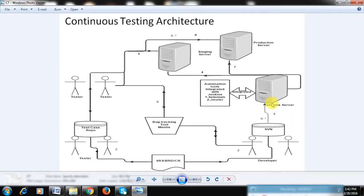Continuous testing architecture is an integration of continuous deployment and the automation of the testing process — the sanity checks. It is a summation of continuous deployment plus automation testing for sanity checks on a website or mobile application.